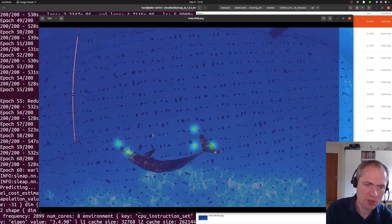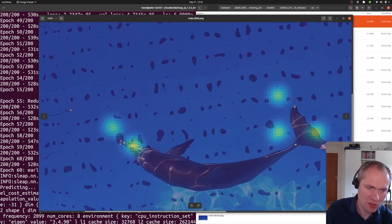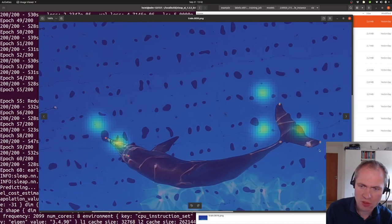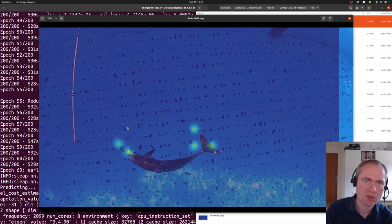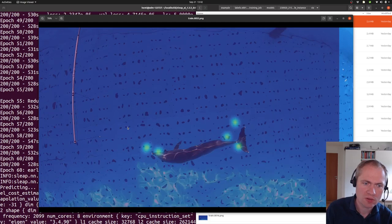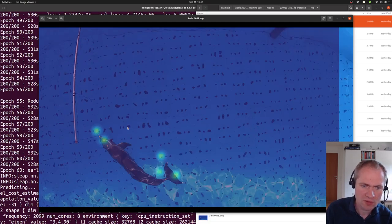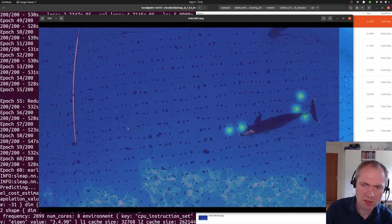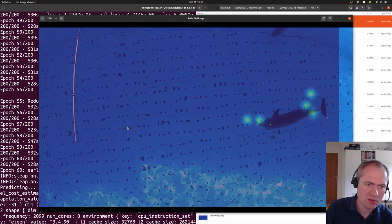And we can also see that they get better and better as we go through the iterations. So now we're close to 50. They are not spot on, but they are actually quite close to the right location.